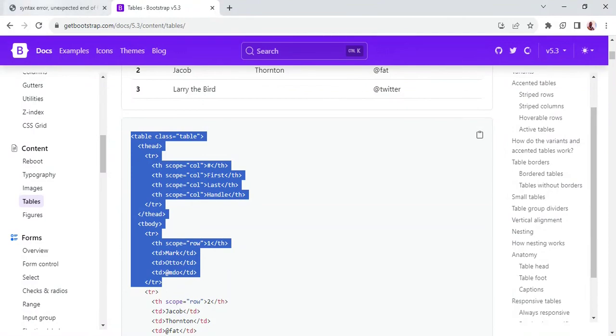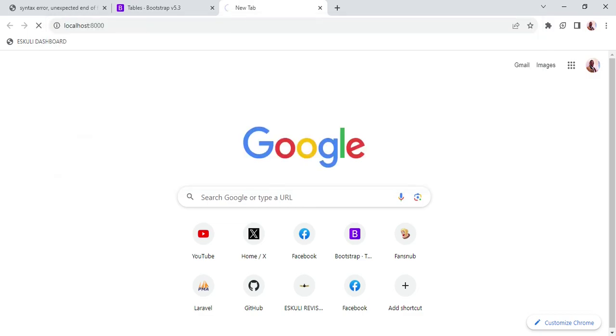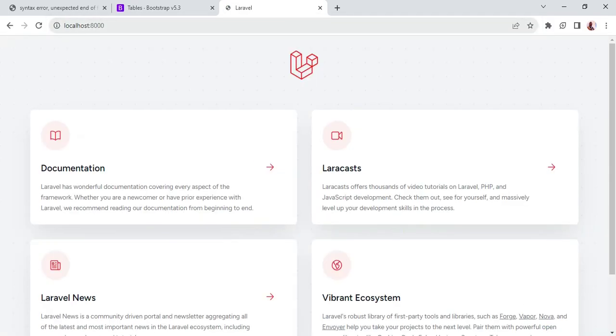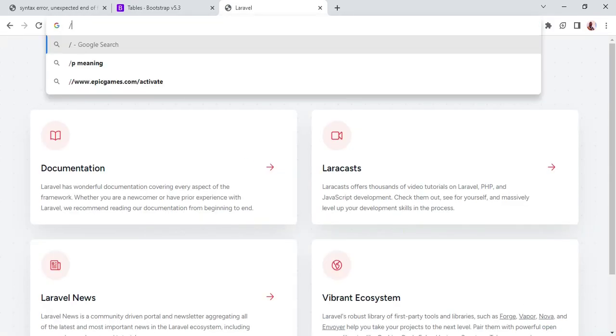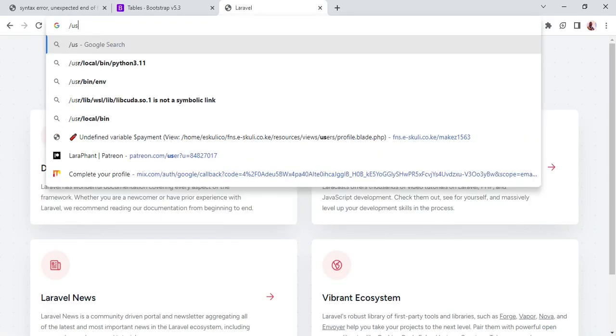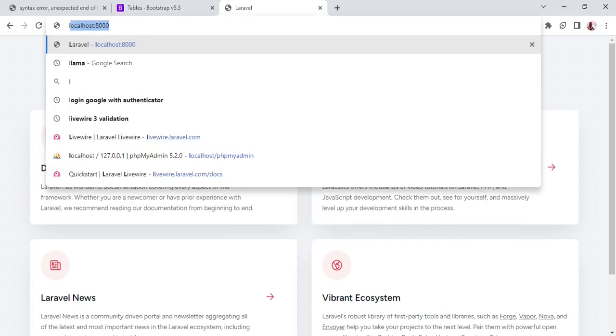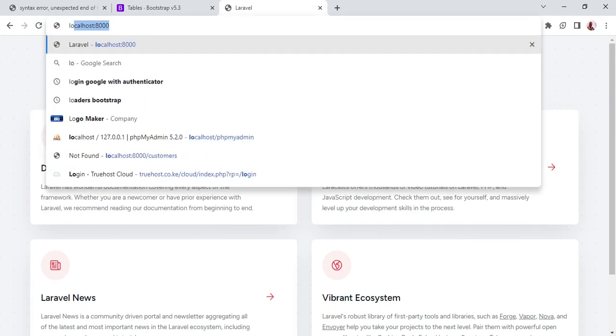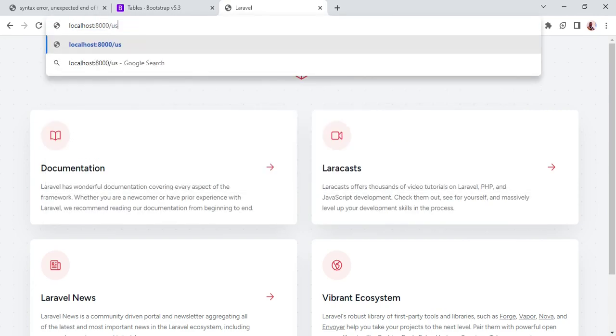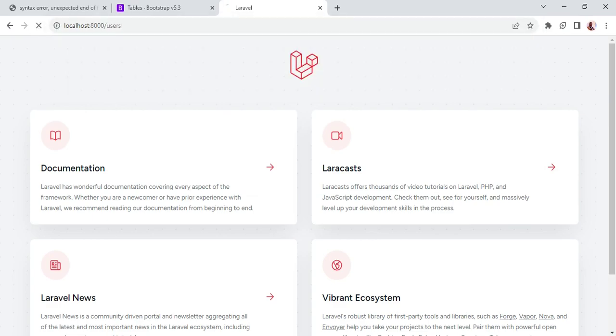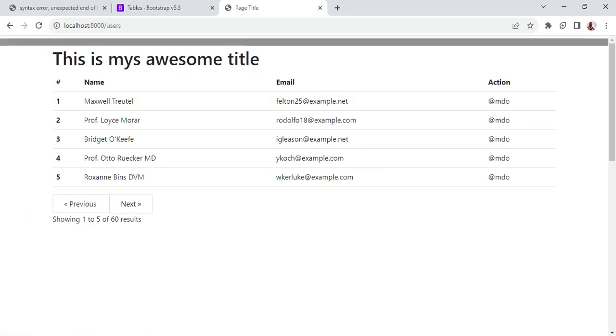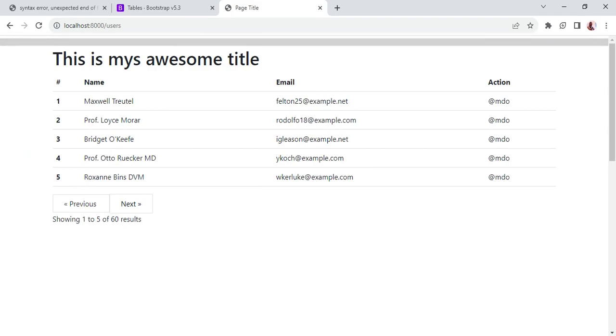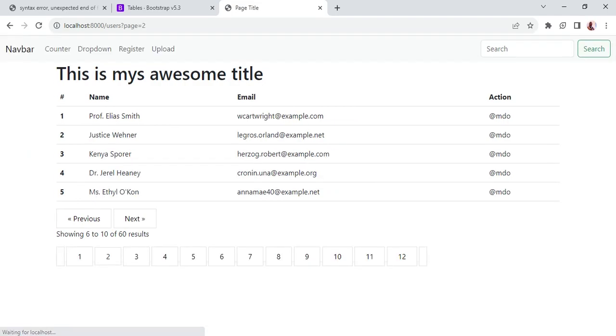I want us to attempt and see if we can be able to load our users. So localhost 8000 and then forward slash users, localhost 8000 forward slash users. Now you can see we are having the users being displayed. Of course the pagination is messed up as you can see.